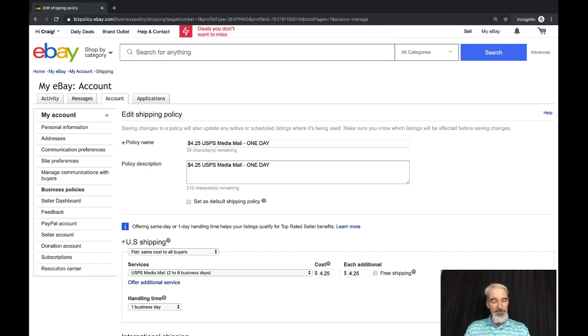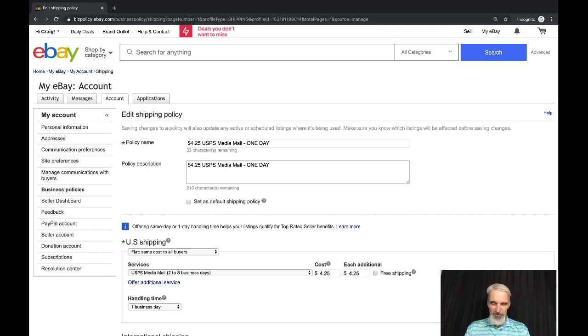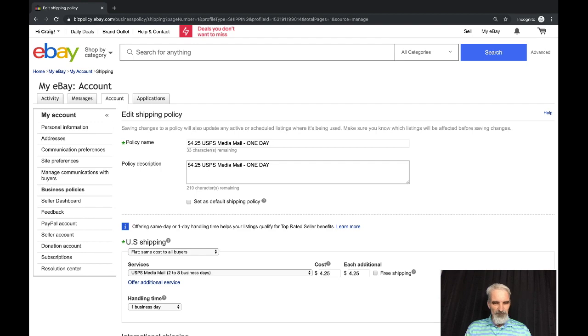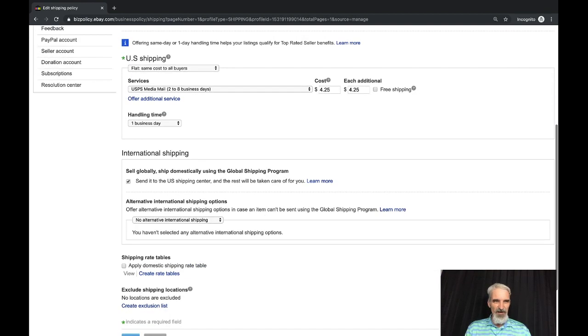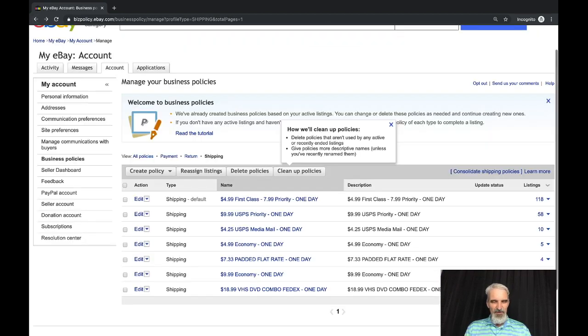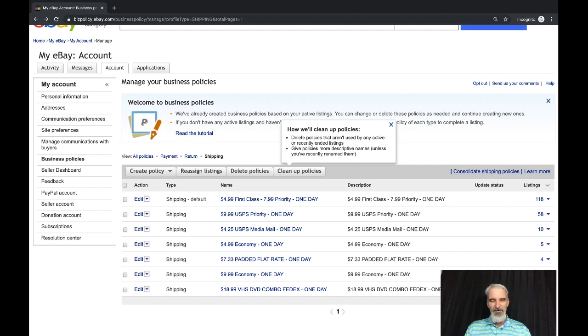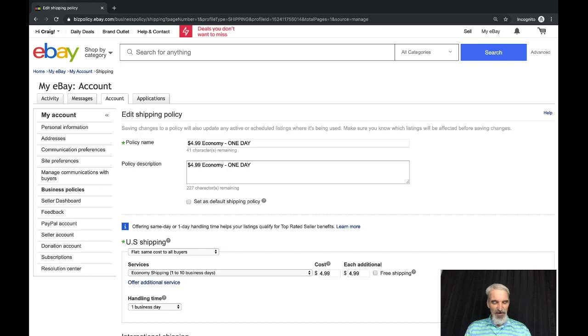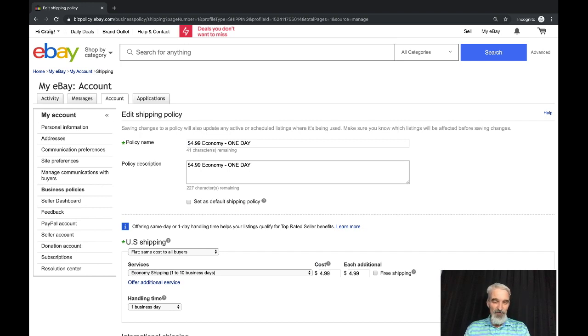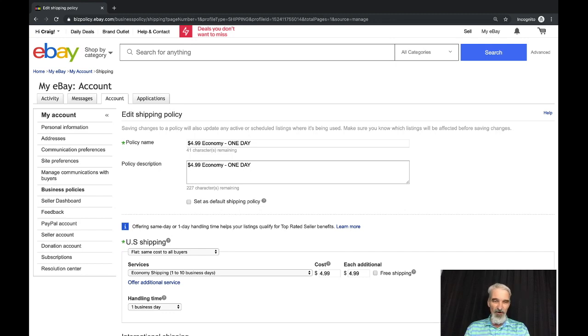If you want to create a free shipping policy, all you do is select the services and you click this free shipping and it will blank those out where you can't supply it. One day handling, exactly the same thing for international. I've got a $4.99 economy. A lot of times I'll do like FedEx, I've just got economy delivery that will cover me for FedEx smart post, anything like that which I really don't use that often. I just still have one business day handling.